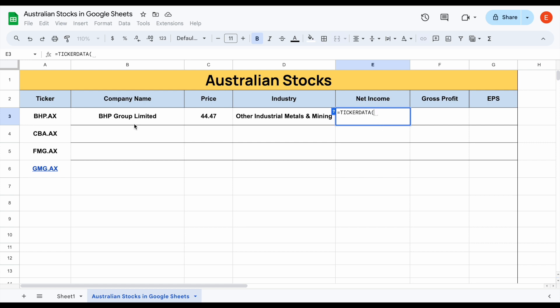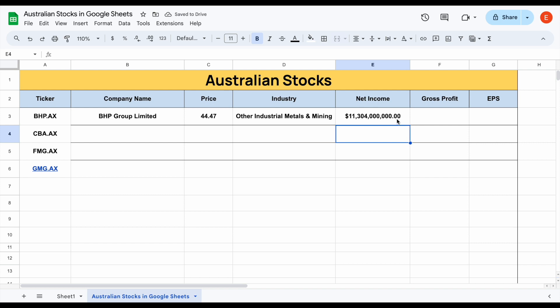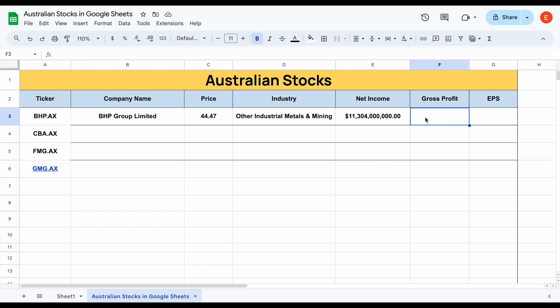We can pull in historical data with this. We'll come over here and select the ticker, come up here and select net income, then add another comma and let's say I want to know what their net income was in 2021. I just type in the year, close off the parentheses, and hit enter — and you can see this data will automatically load in. We can now see BHP Group Limited's net income in 2021.